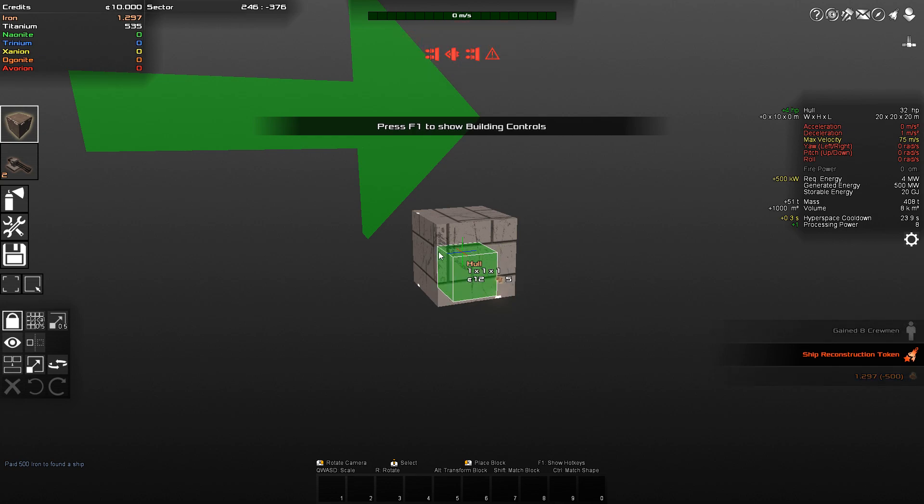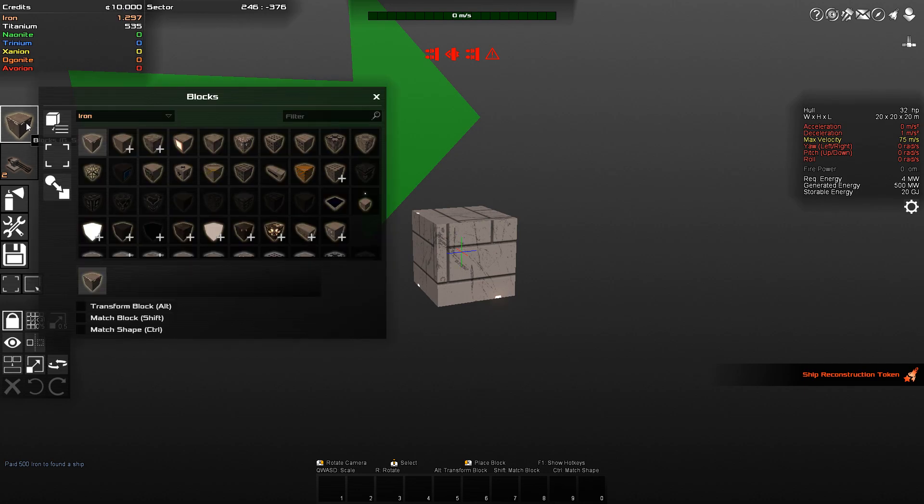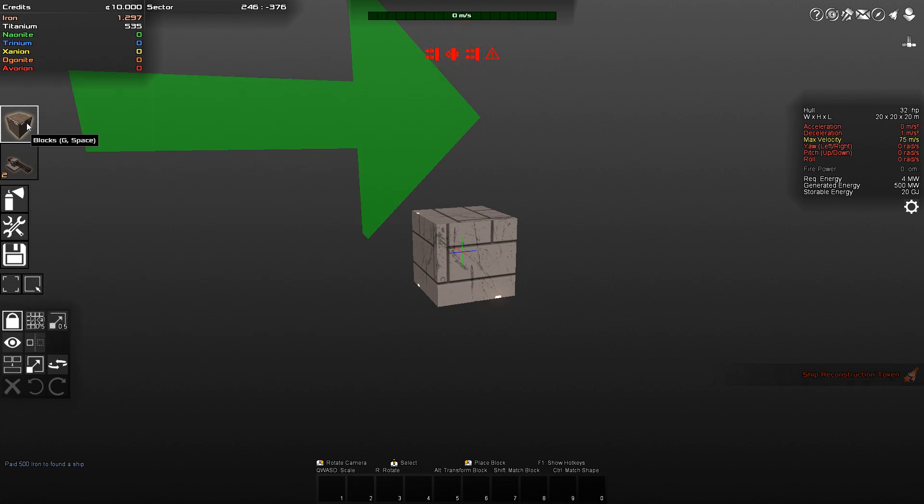Now, over here, you have, again, the resources on the top left side of the screen. So, this shows you what sources you have. Over here, you have the different blocks that you can build. More on that in a second.